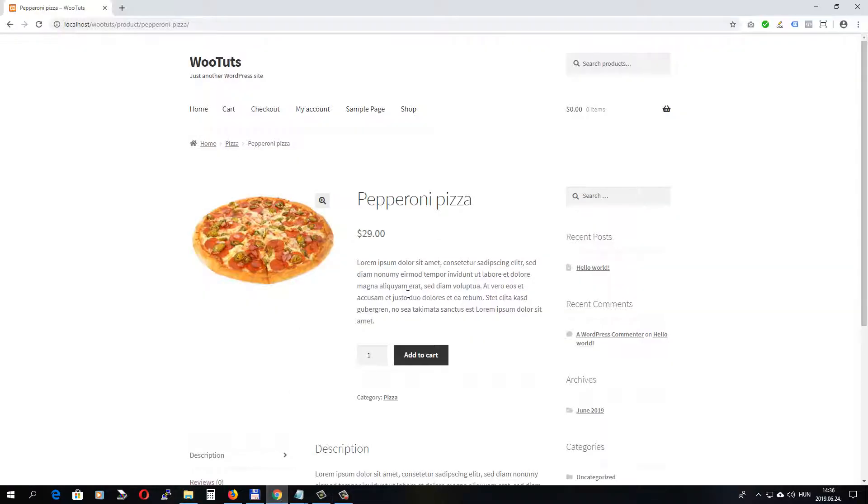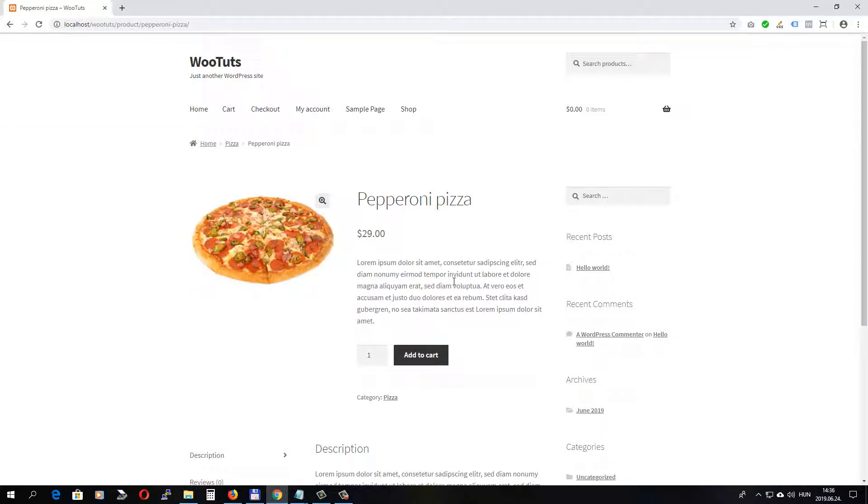I've got a fictitious pizza shop set up here, and let's suppose I sell and deliver pizza in New York City. There are locations where the delivery is free, but there are other locations where I have to charge a shipping cost. So let's see how to set up this type of shipping.